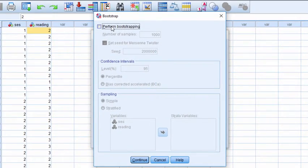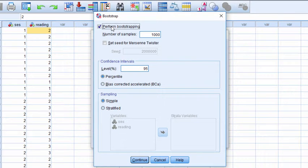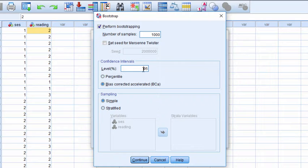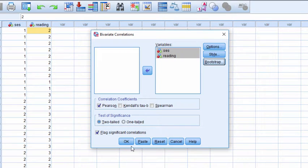Click Bootstrap, click Perform Bootstrapping, and then click Bias Corrected Accelerated and keep your level at 95%. Click Continue and OK.